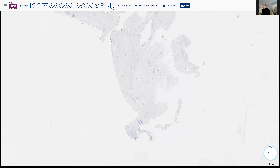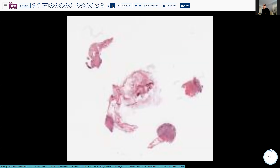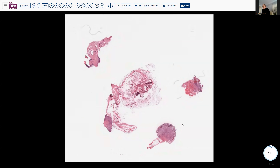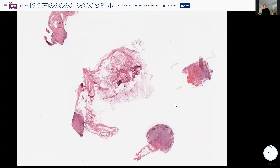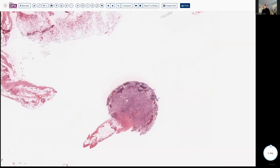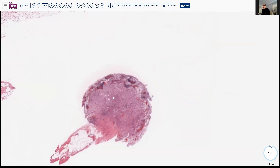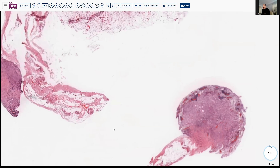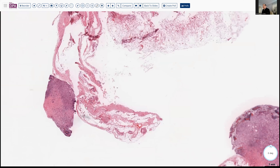After considerable discussion and tumor board evaluations, the decision was made to pursue additional tissue. And that, in fact, revealed that this was positive for mesothelial markers and was clearly presenting with involvement of the mesothelium by a mesothelial proliferation.